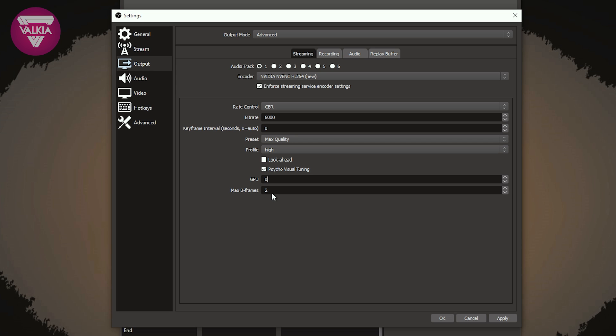All right, so that's as easy as it needs to be for setting up the NVIDIA NVENC encoder, and you're pretty much good to go with your settings here. All you need to do then is click apply, and then that will be applied for your stream.